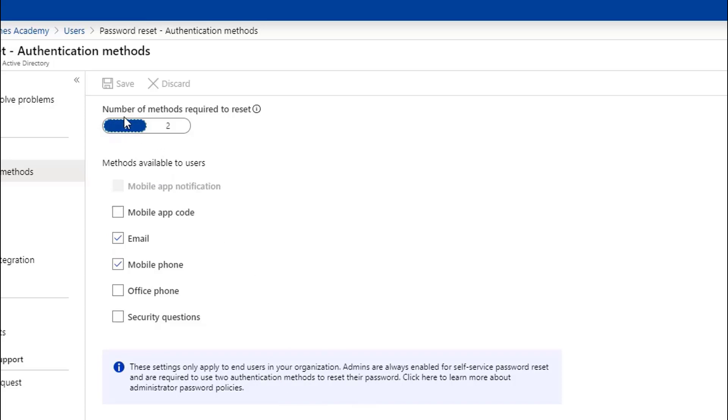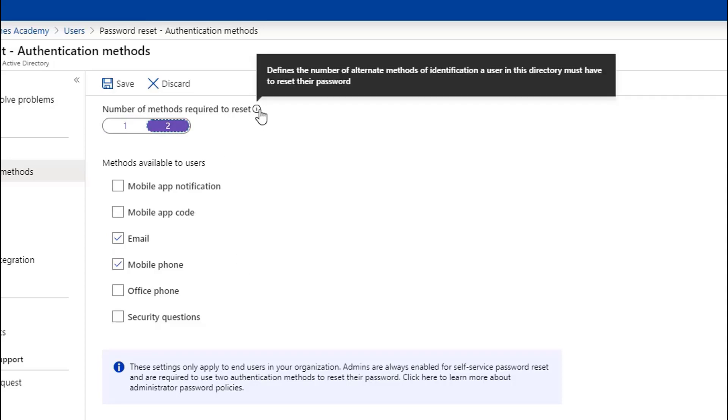As you can see here, I can specify one or two different methods that are going to be required to reset. This is just basically defining the different methods that a user is going to have inside of the directory to reset their password.